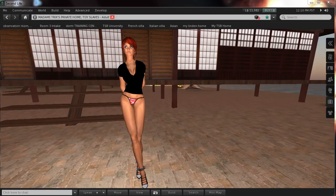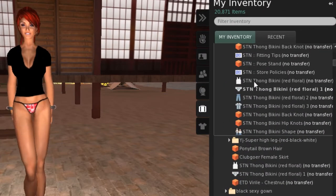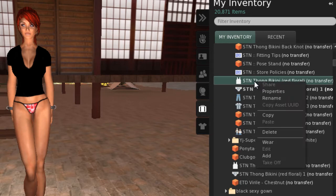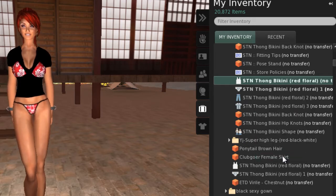With Viewer 2, it is possible to easily wear multiple clothing layers and/or multiple attachments. The method is the same for both. I'll demonstrate on the clothing layer here. We'll choose a second top worn on the underwear layer. Right clicking the bikini top gives us a menu that allows us to wear or add the item. First we'll add it. You'll see that as the latest item worn on the underwear layer, it is added on top of the t-shirt.